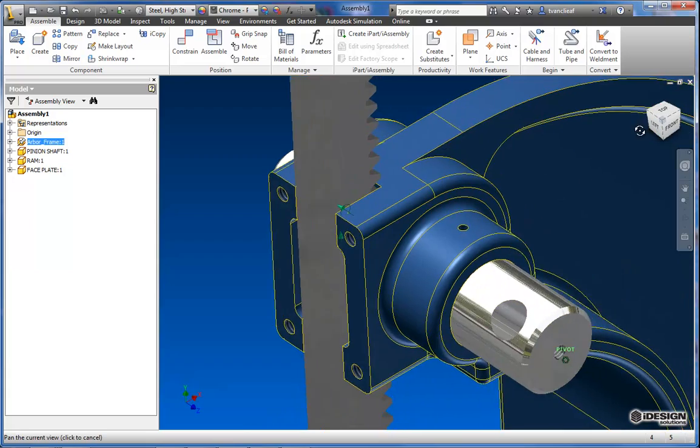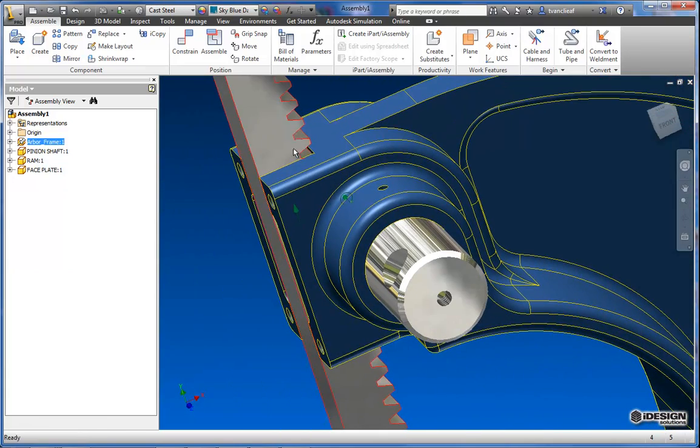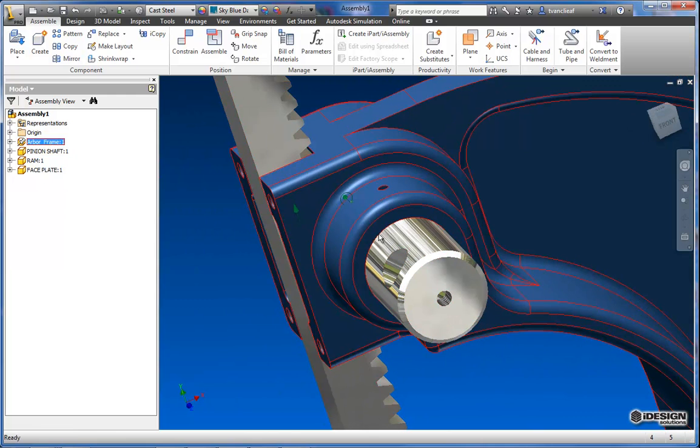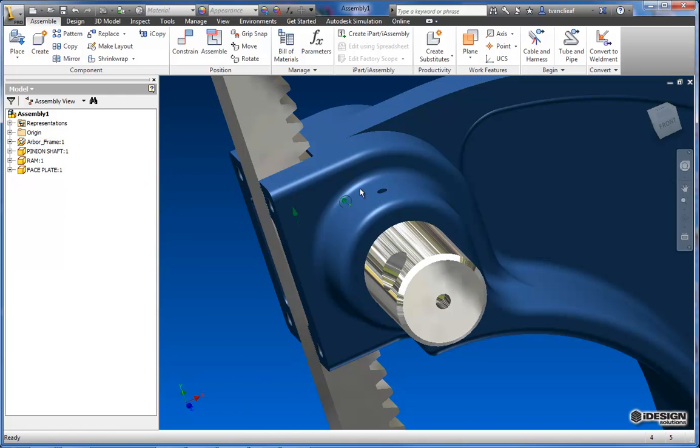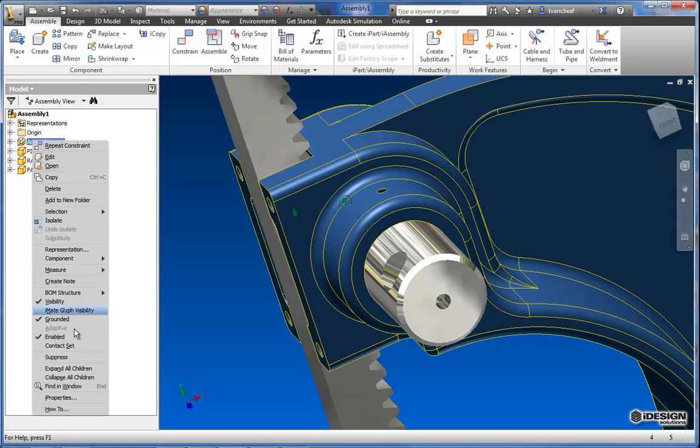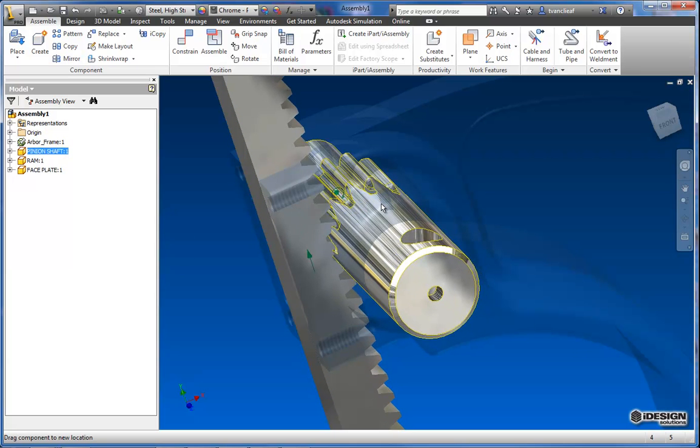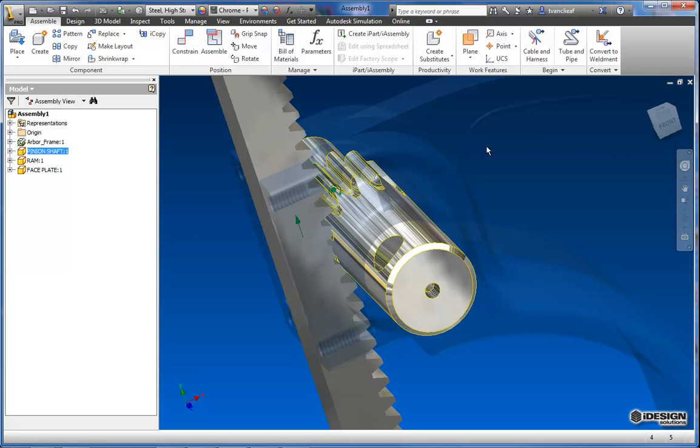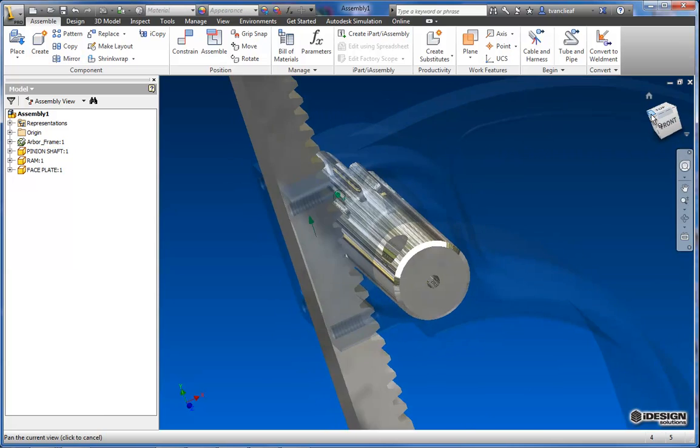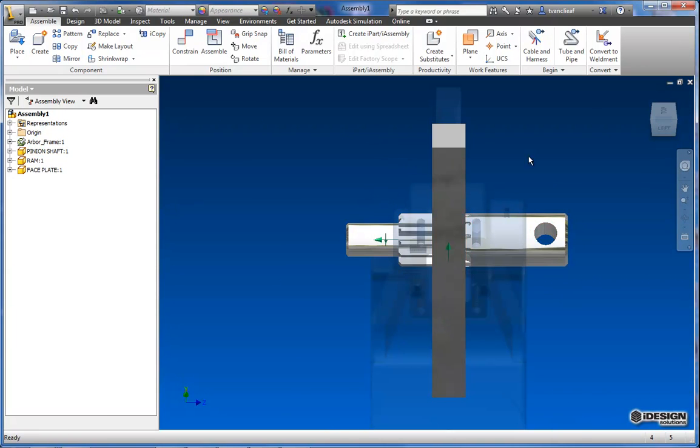If I go in to really examine where these teeth are lining up, they might not line up. So what I'm going to do is I'm just going to quickly grab the frame itself and I'm going to uncheck the enabled so I can see what's happening here.